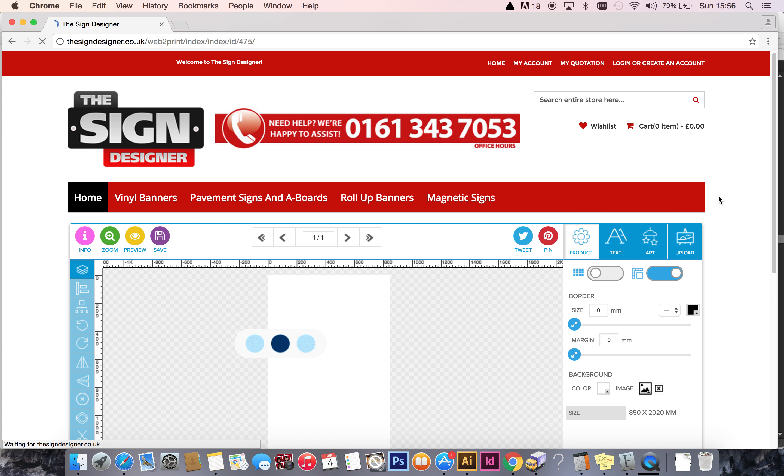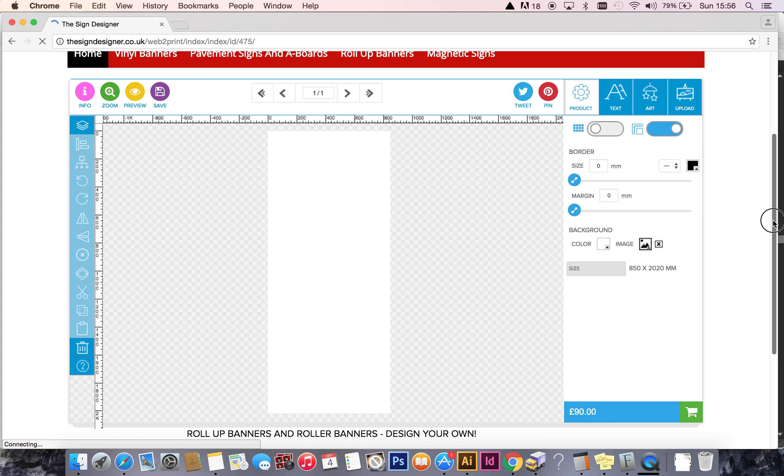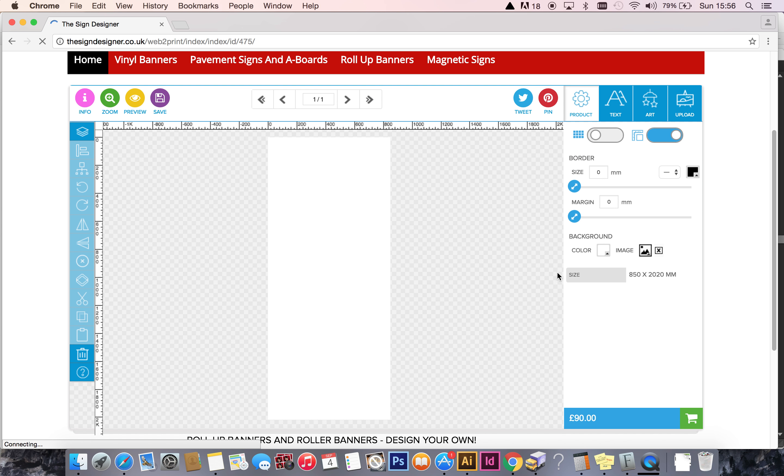If we click now on the green button that says Start Designing, this will take us to the design studio. You will see the artboard in the center of the page matches the dimensions we spoke about previously: 850 by 2020 millimeters. That's what you created and exported your artwork at. So all we need to do is import or upload the artwork you've already created.